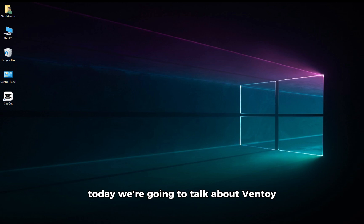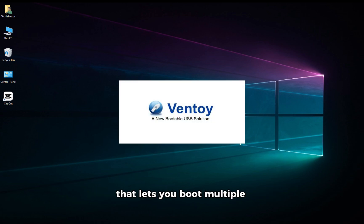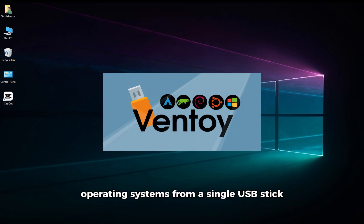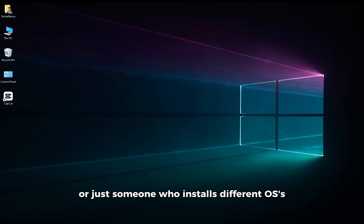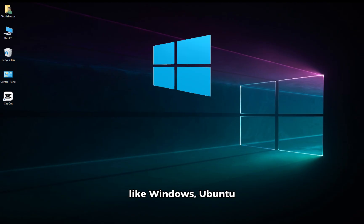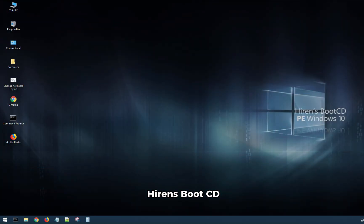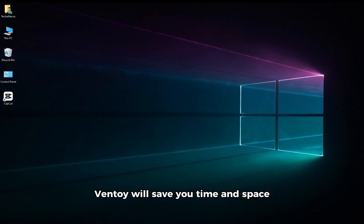Today, we're going to talk about Ventoy, an incredibly useful tool that lets you boot multiple operating systems from a single USB stick. If you're a technician or just someone who installs different OSs like Windows, Ubuntu, Kali Linux, or even tools like Hirons Boot CD, Ventoy will save you time and space.